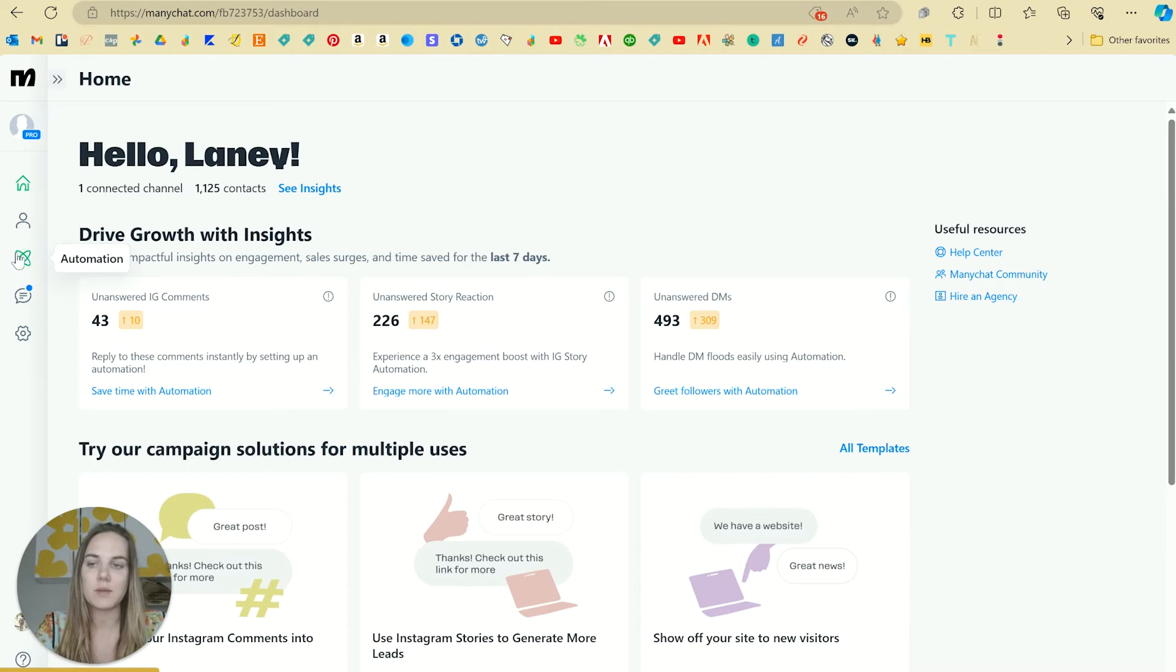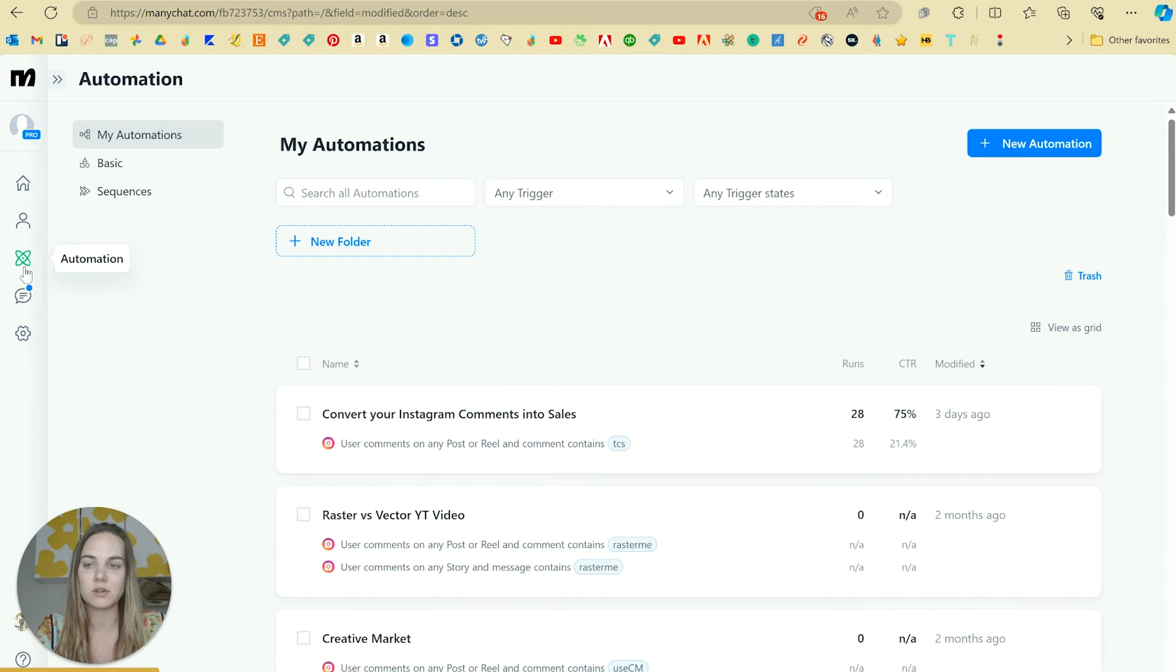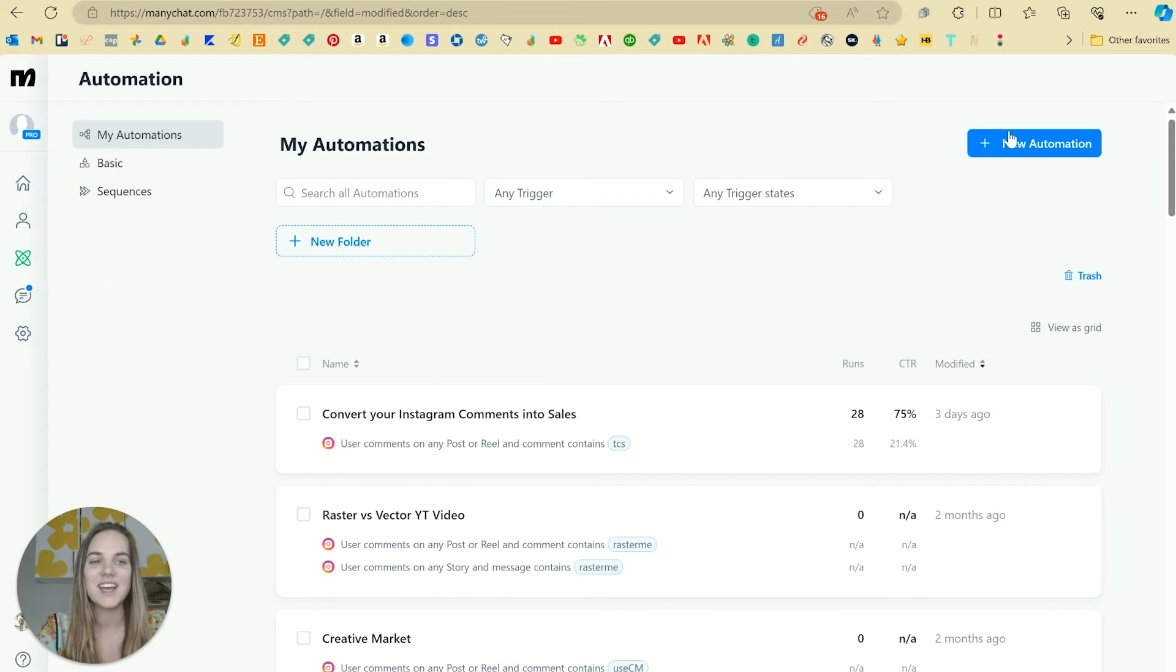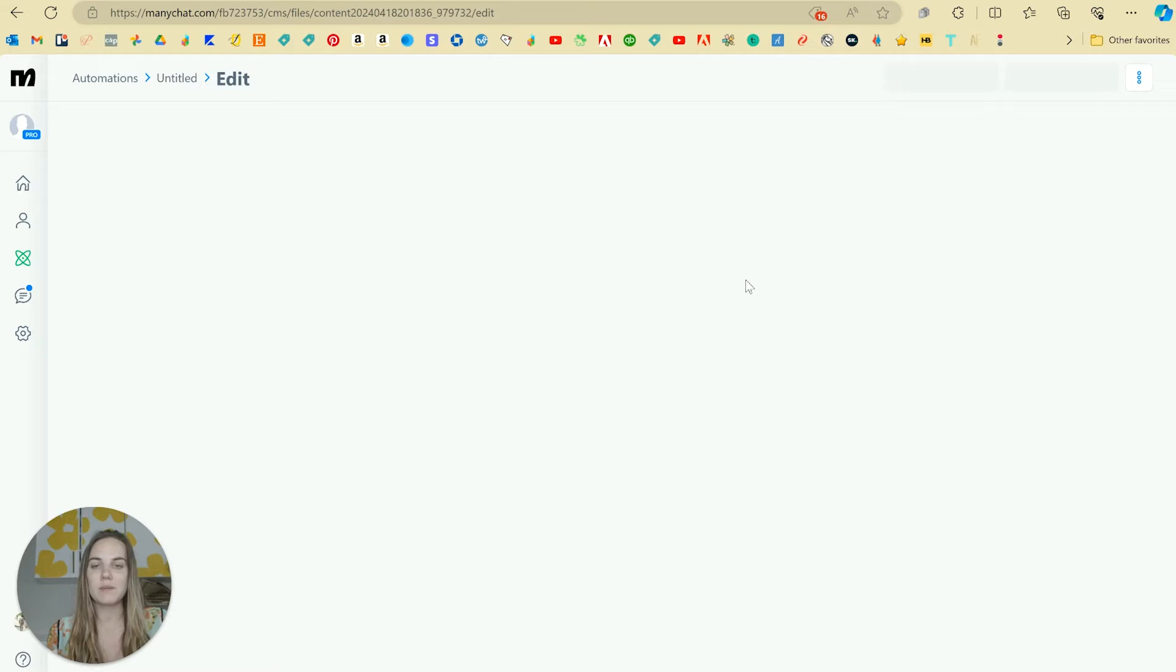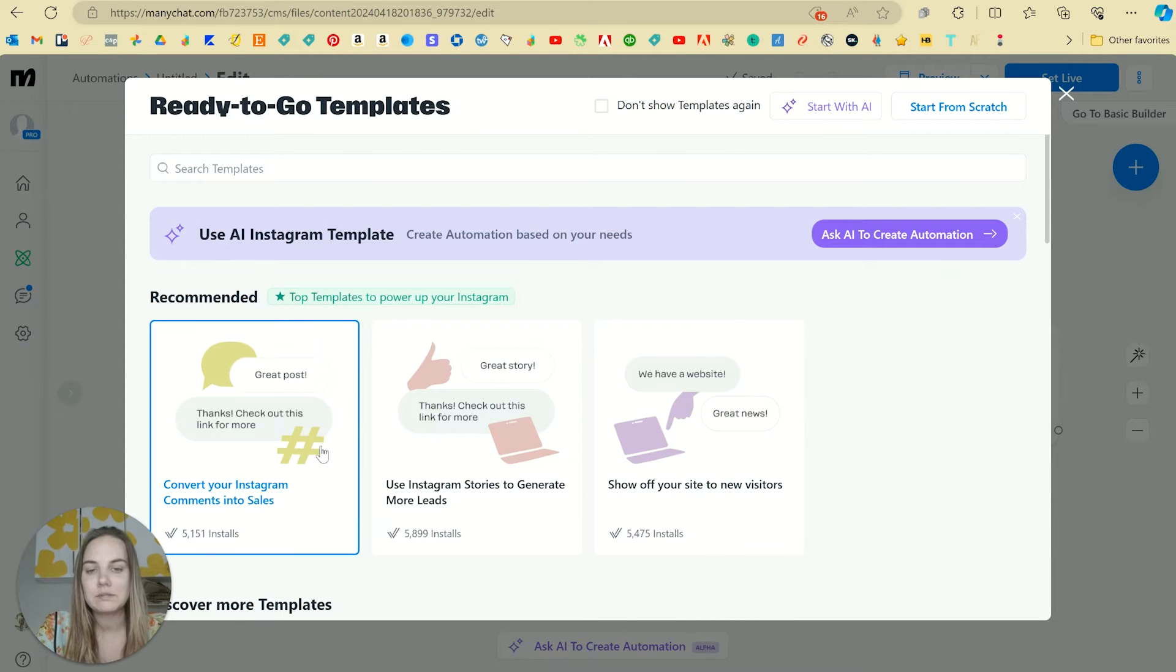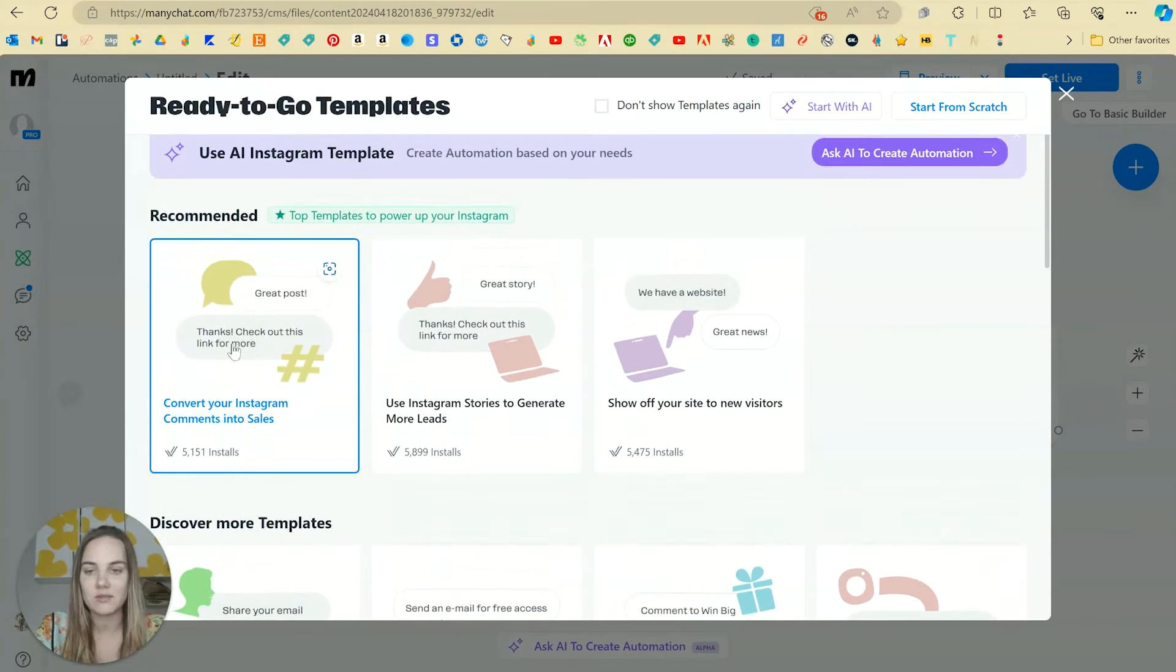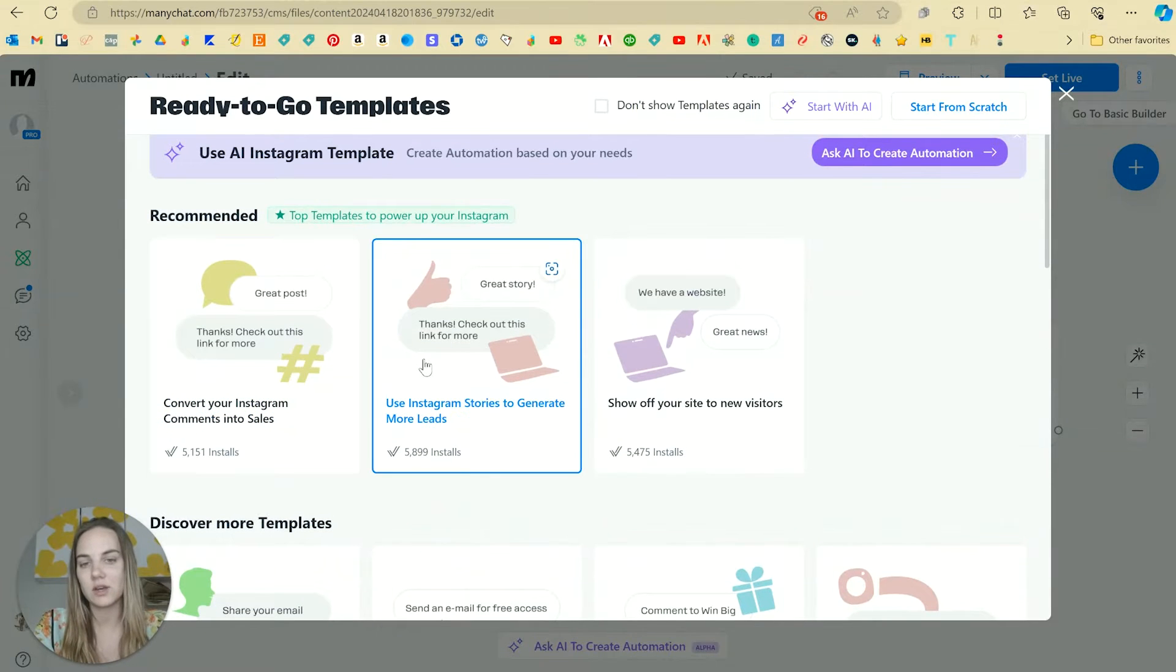So let's set up an automation. That's going to be in this automations tab. Looks like little atom spinning around and you can click new automation. There's a lot of things you can do here. However, I really just love using this convert Instagram comments into sales.